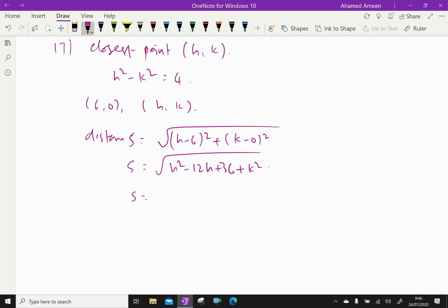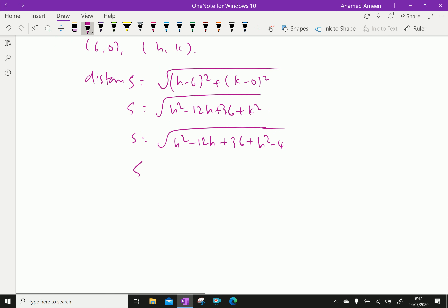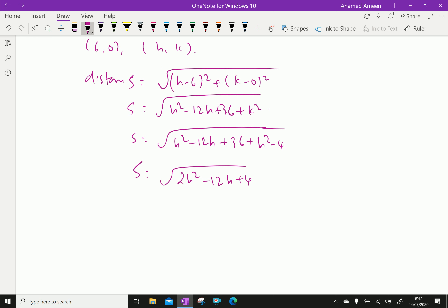Further, since h² minus k² equals 4, we get k² equal to h² minus 4. Substituting, s equals the square root of h² minus 12h plus 36 plus h² minus 4, which simplifies to s equal to the square root of 2h² minus 12h plus 40.